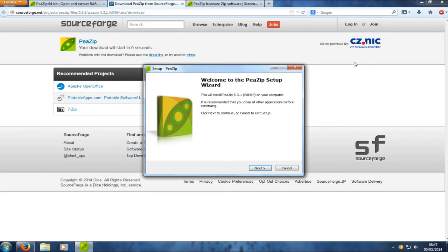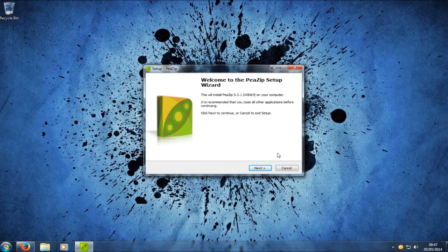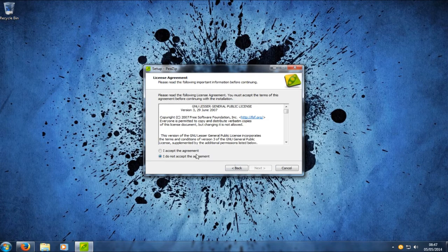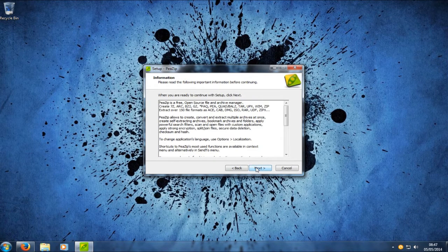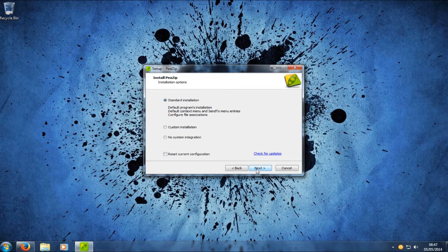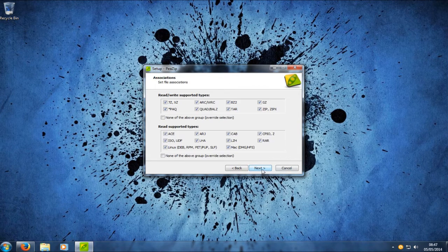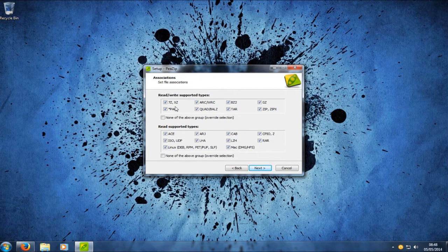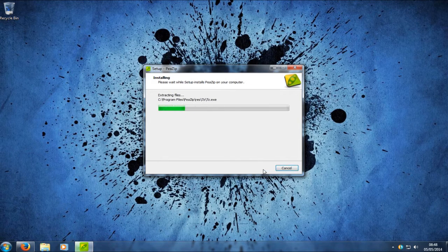We're just going to run the install program. You want to go Next, Accept, Next, Next, and then go with a standard installation — so click Next. Here we're going to set which file types will be opened with PSIP. I'm happy with all the compression file types, so just press Next and then Install.